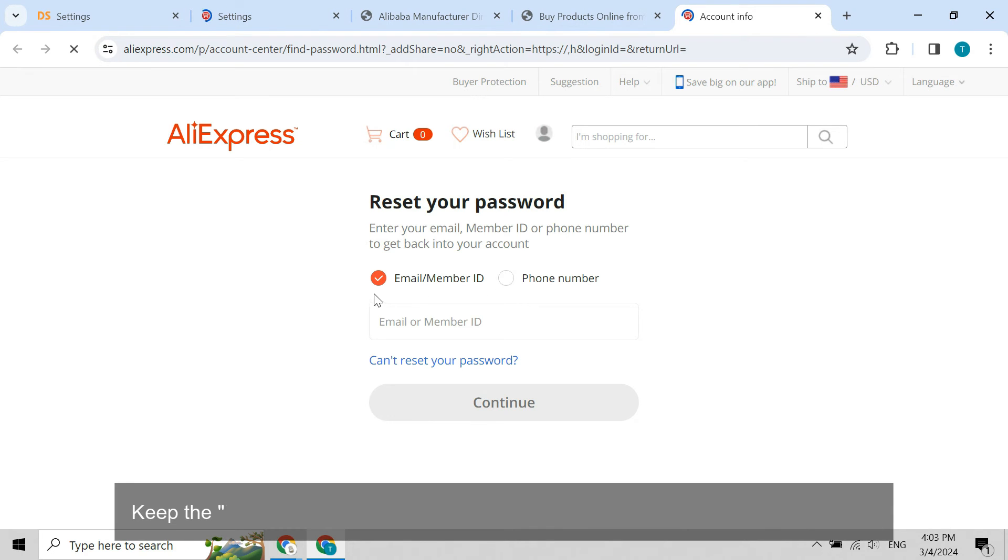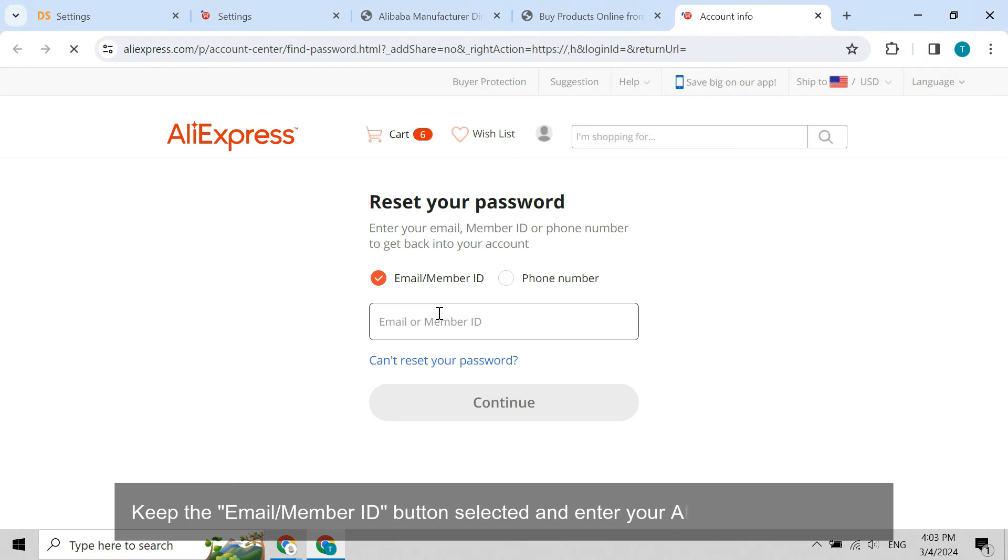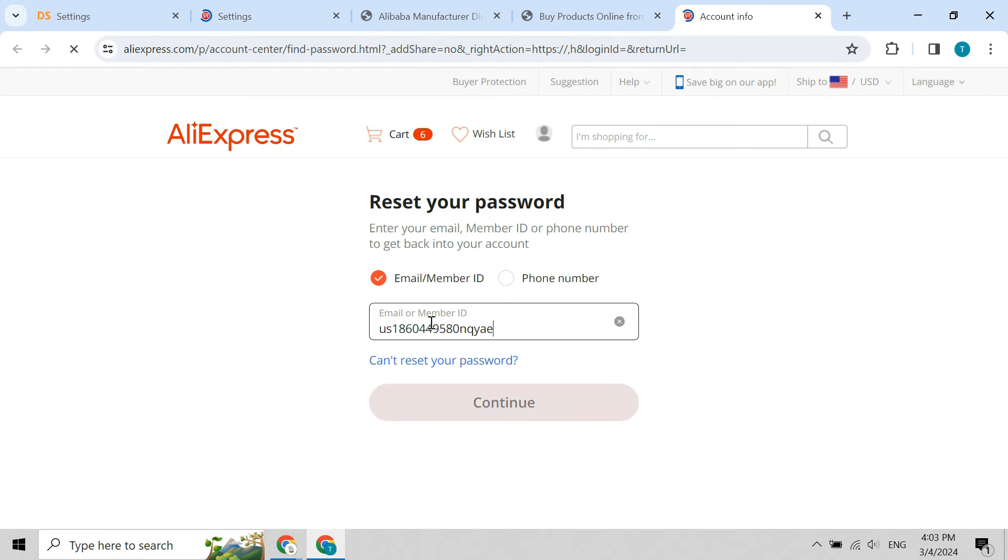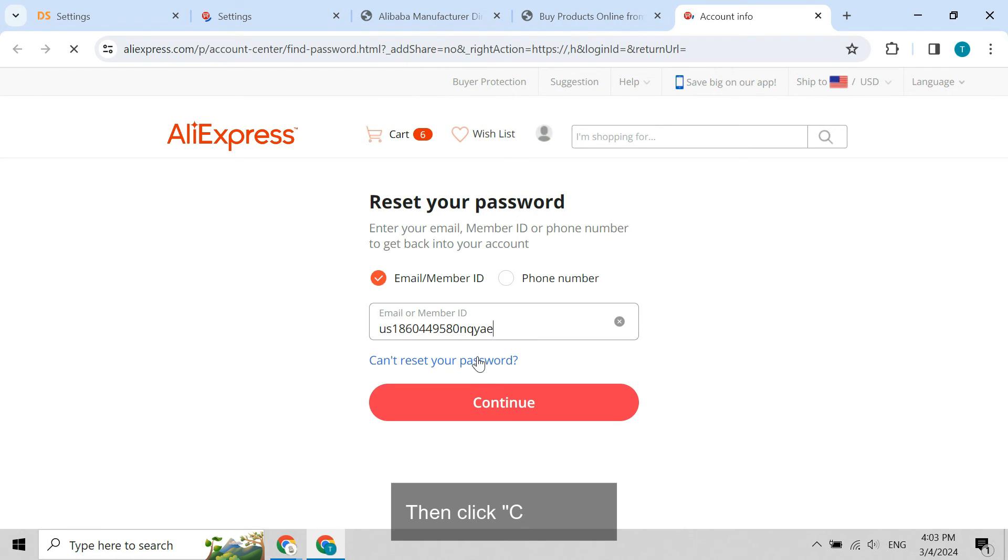Keep the email slash member ID button selected and enter your AliExpress member ID. Then click continue.